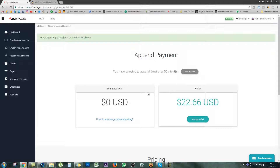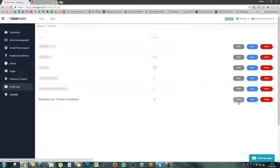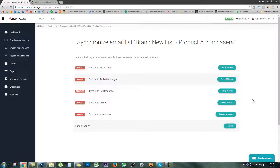In order to synchronize that brand new email list we've created with our MailChimp account, go over to the left hand side menu and click email lists. Down the bottom you'll see the most recent list we just created, which is 'Brand New List - Product A Purchasers.' You can click on view to see who is in that list, although nobody's in it at the moment as the job has just started. What we want to do in today's video is synchronize this list with our MailChimp account, so simply click on sync. You can synchronize with MailChimp, ActiveCampaign, GetResponse, AWeber, or synchronize with a webhook. You can also export all of these clients to Microsoft Excel.